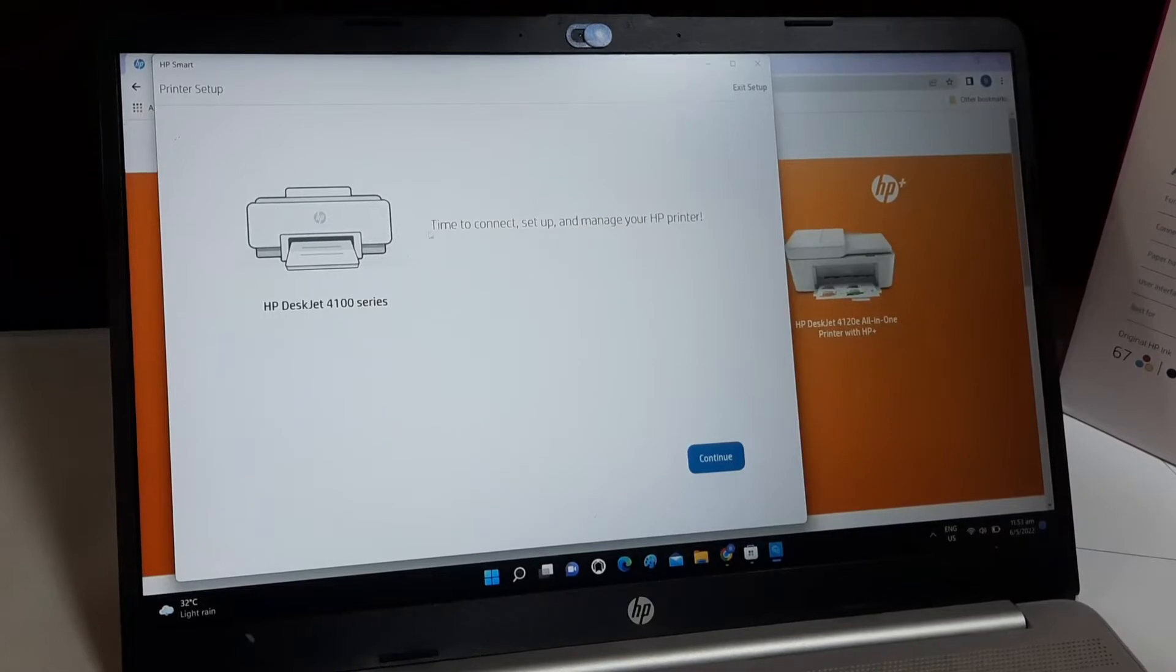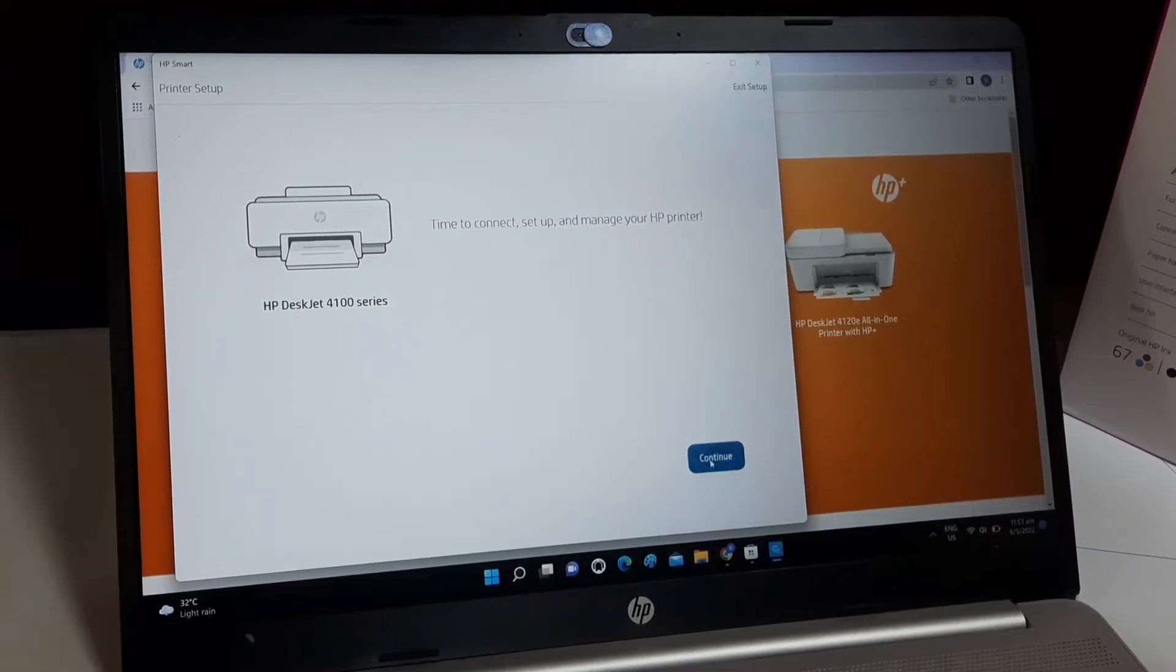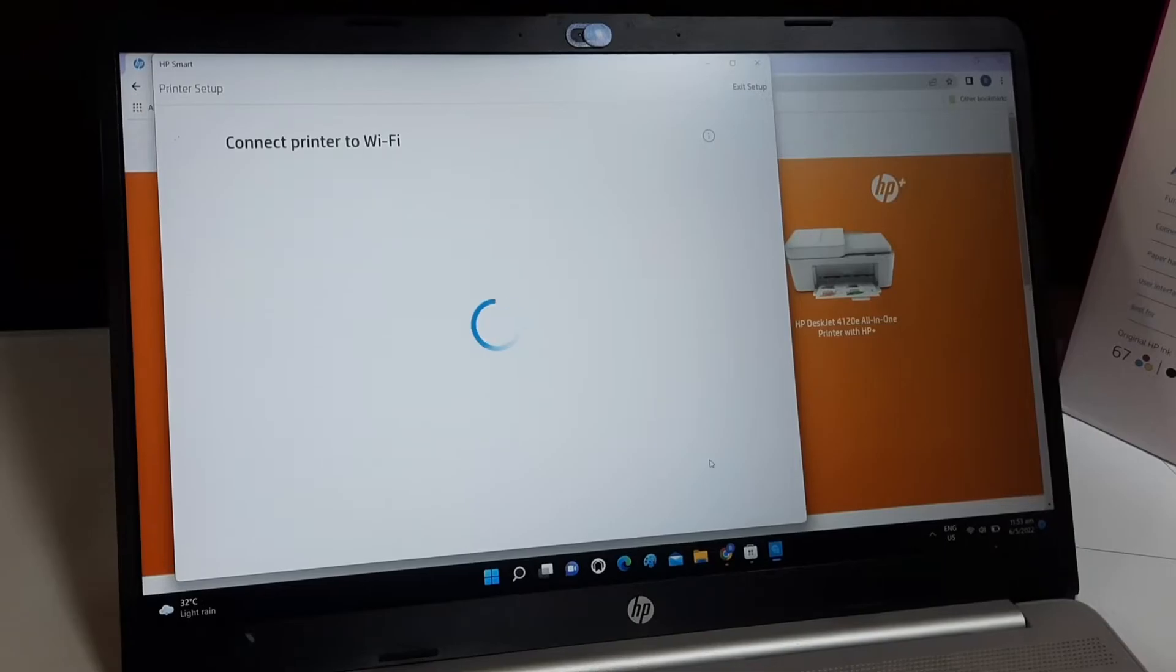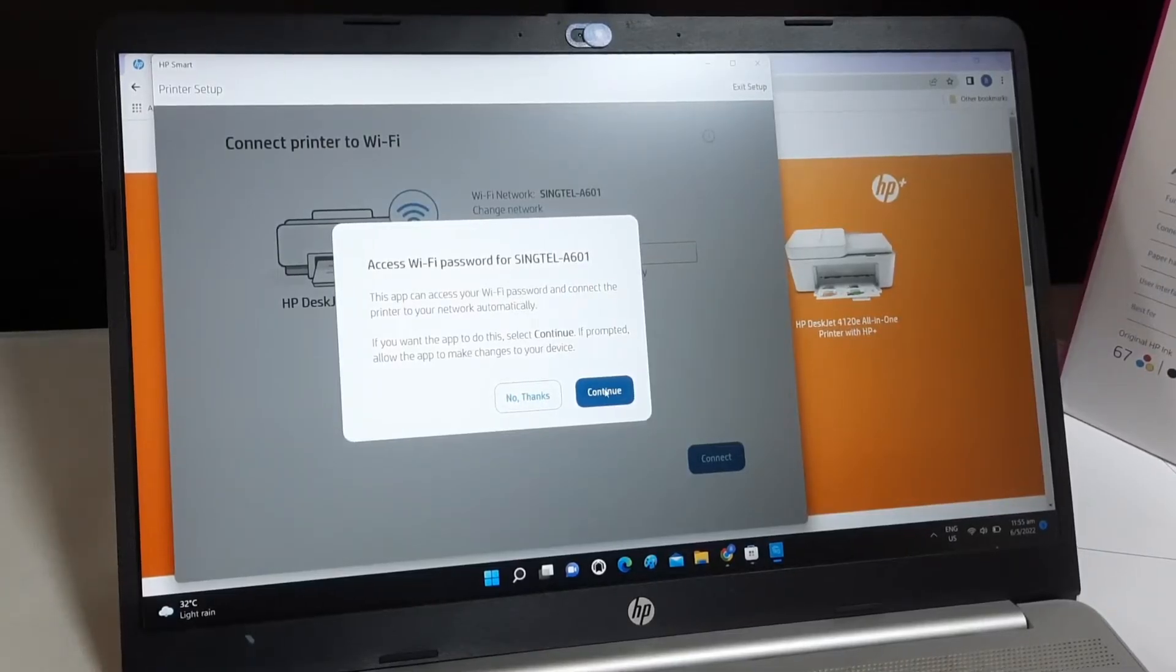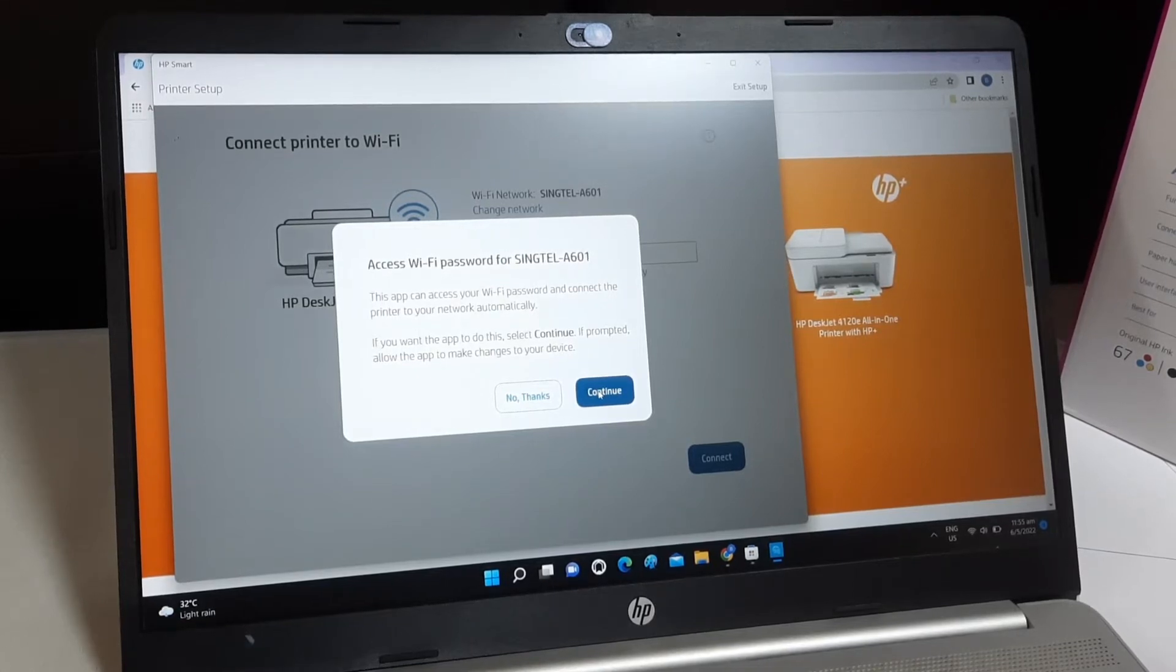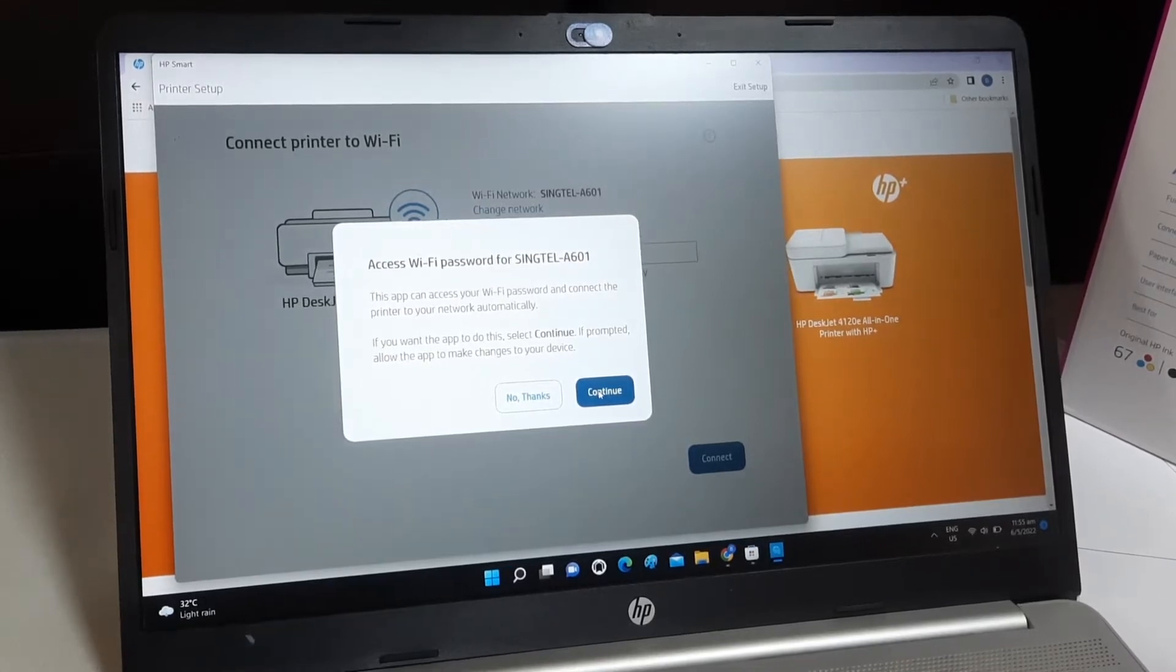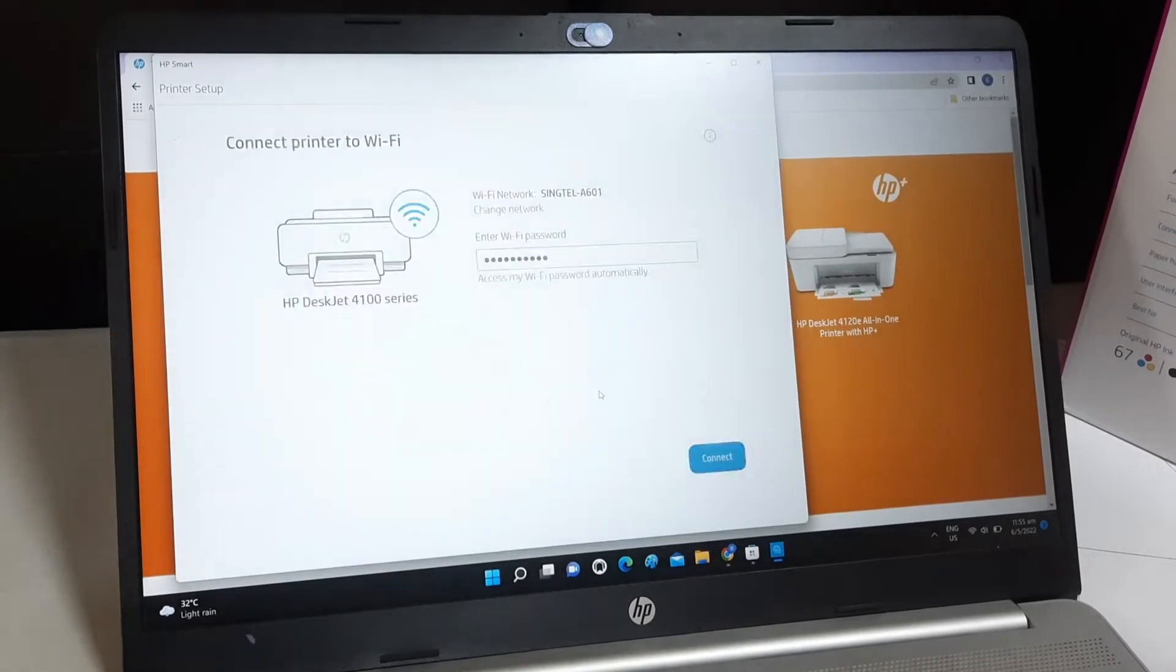The HP Smart app can access your Wi-Fi password and connect it to your printer automatically. Go connect your printer to your Wi-Fi network. In my case, it will be Singtel A601. Click Continue.